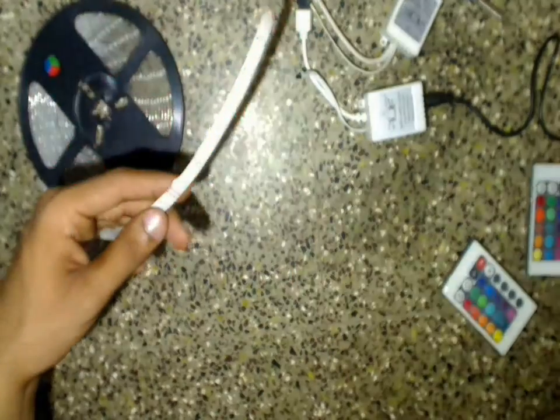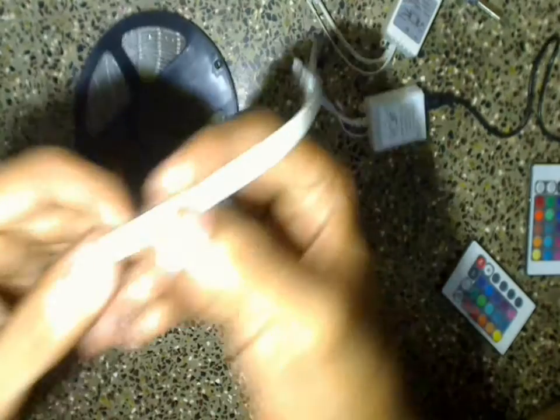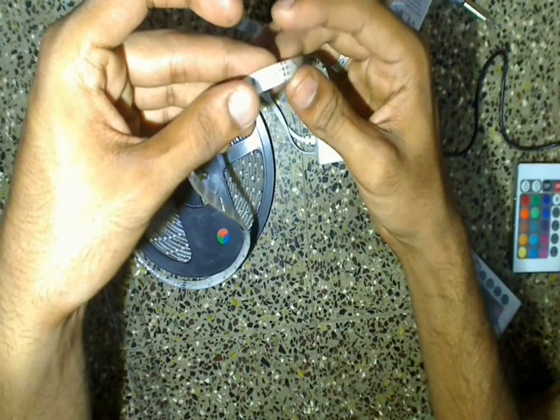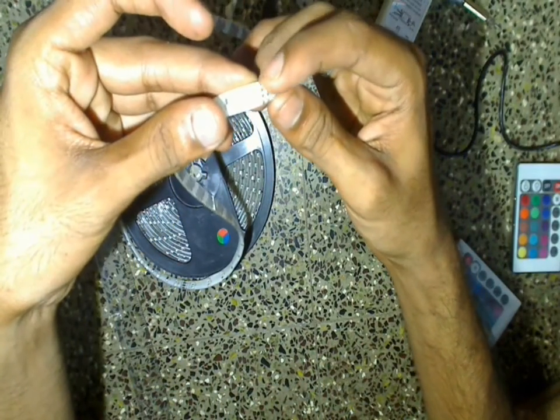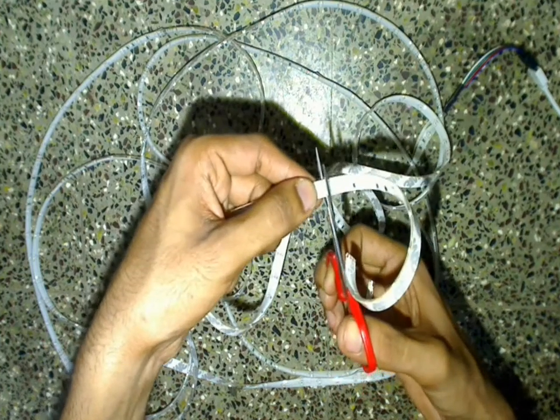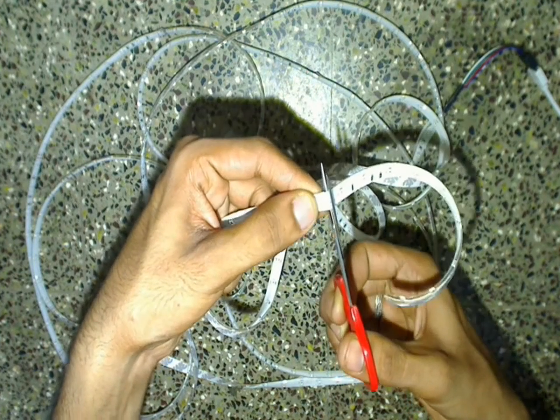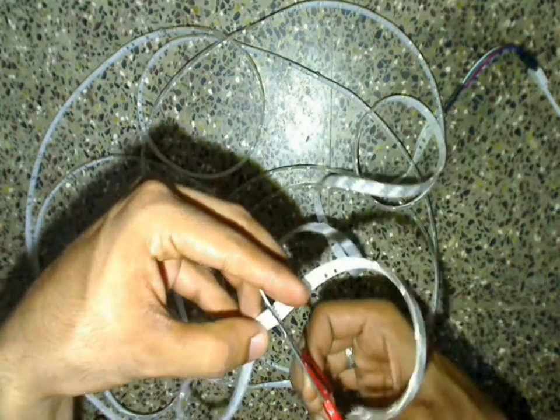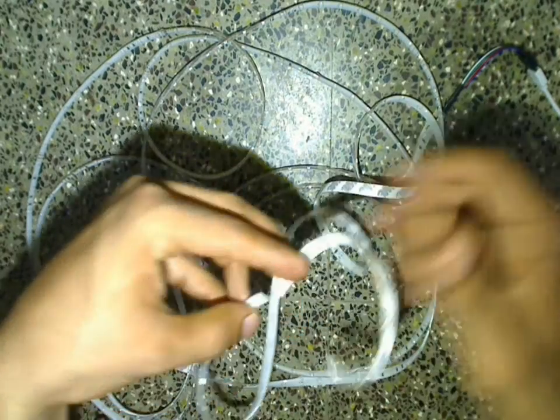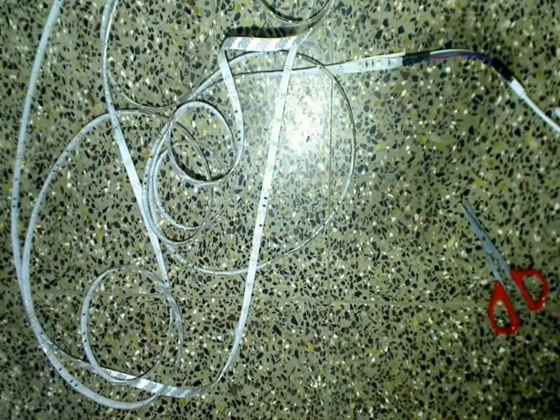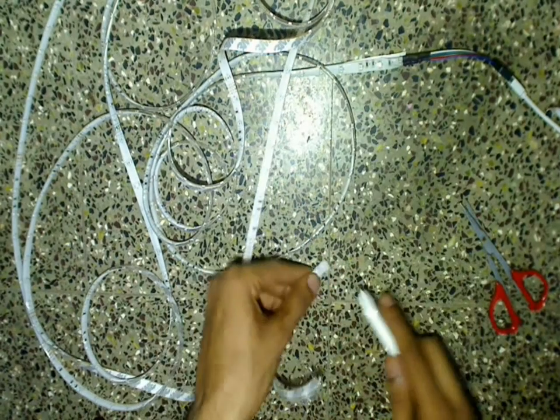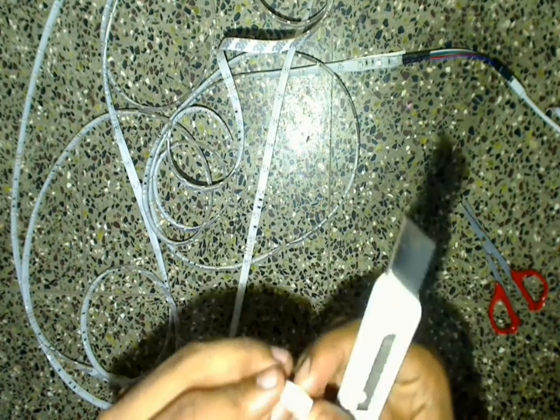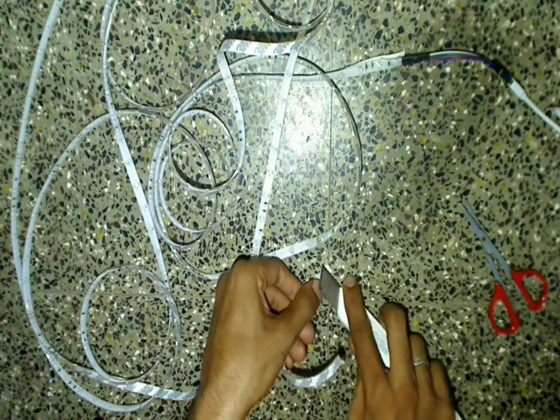The LED strip can be made of required length by cutting it at this mentioned joints. After cutting, carefully remove the silicone at the ends to expose the contacts for soldering.